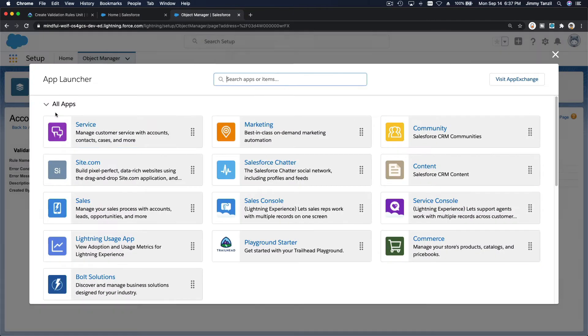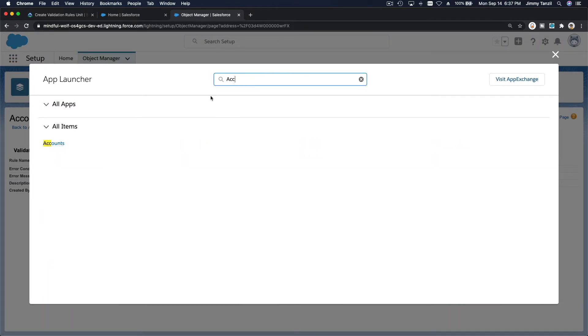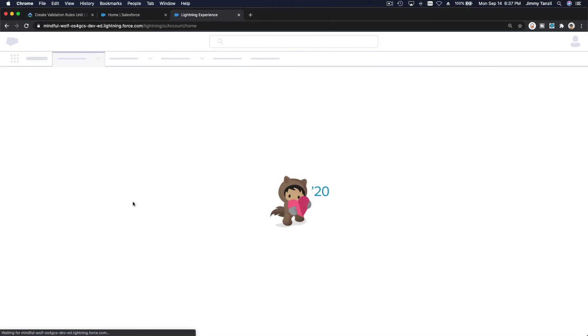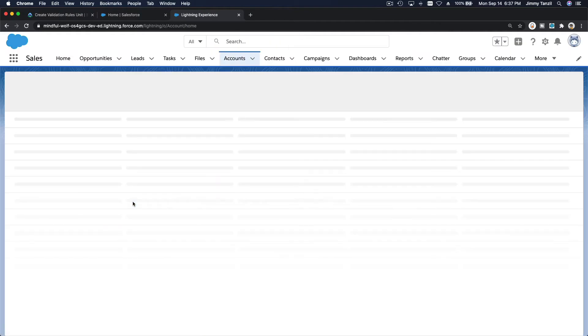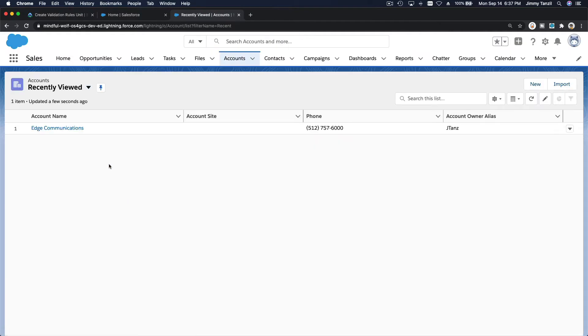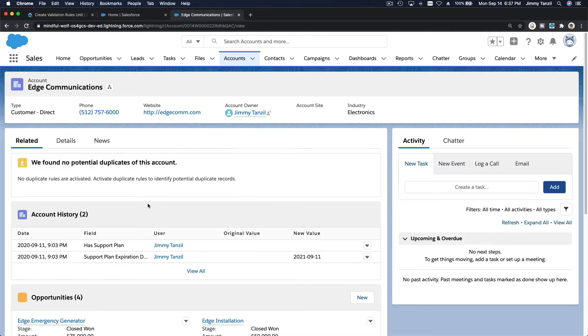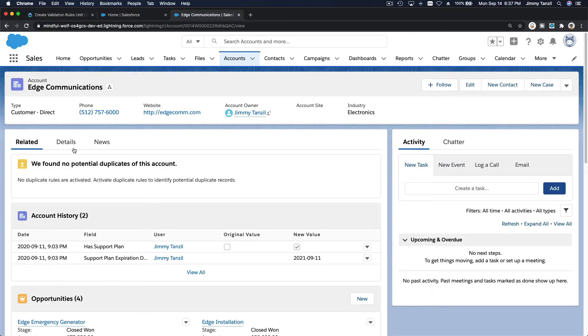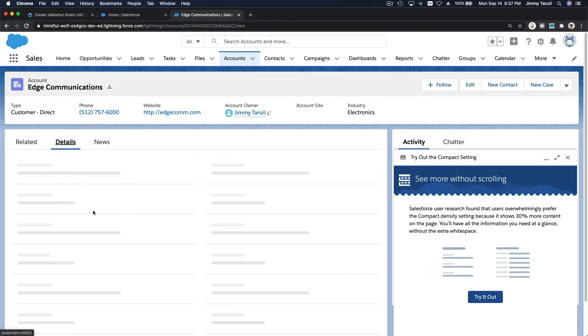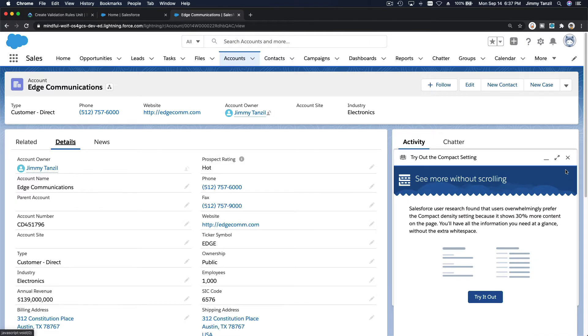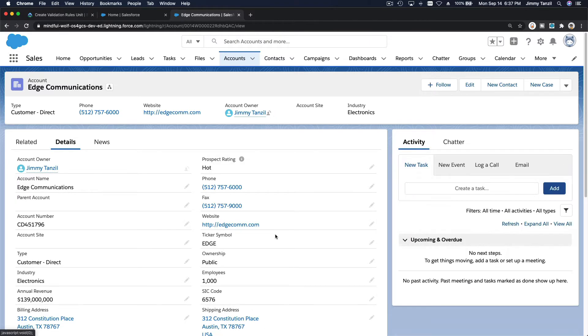If I go to accounts. I'm going to search for accounts. Edge communications. Going to the details field. I'm going to close this guy.